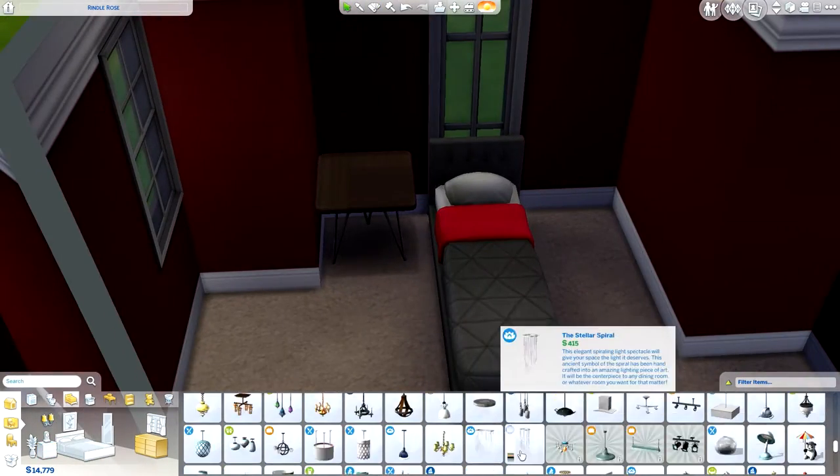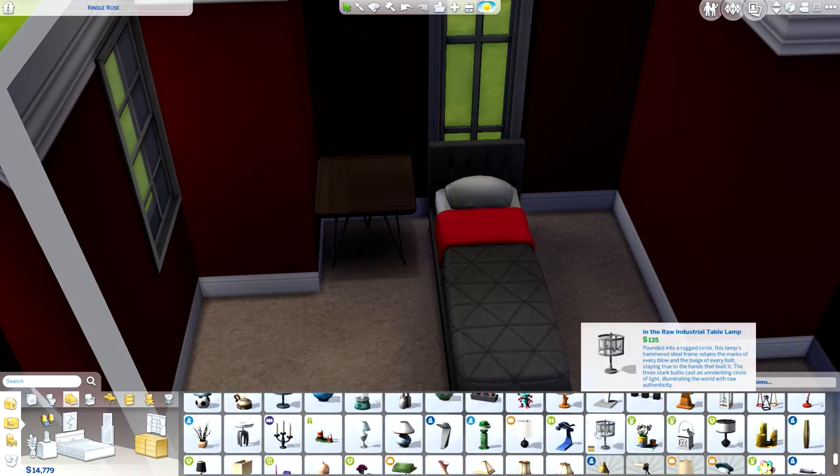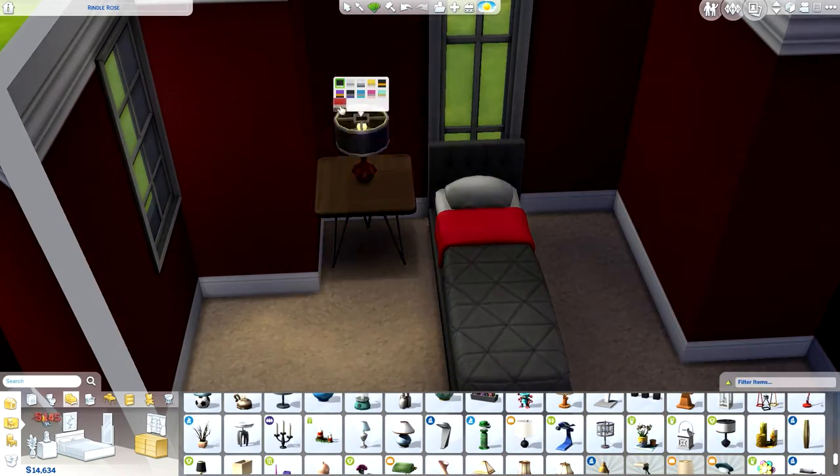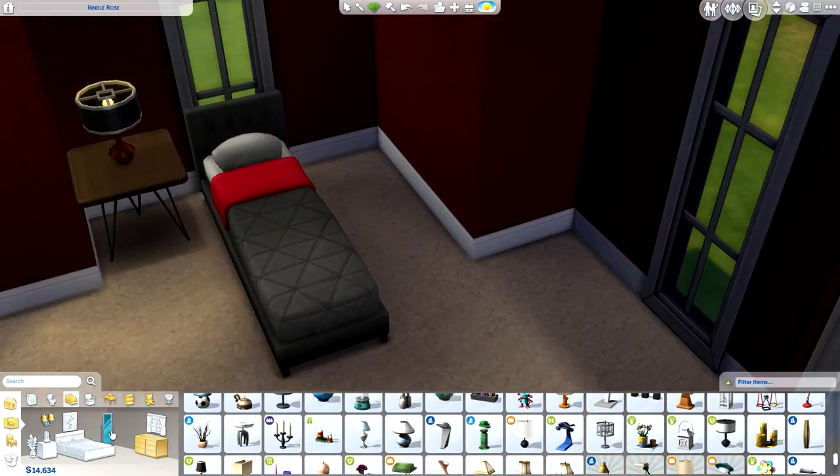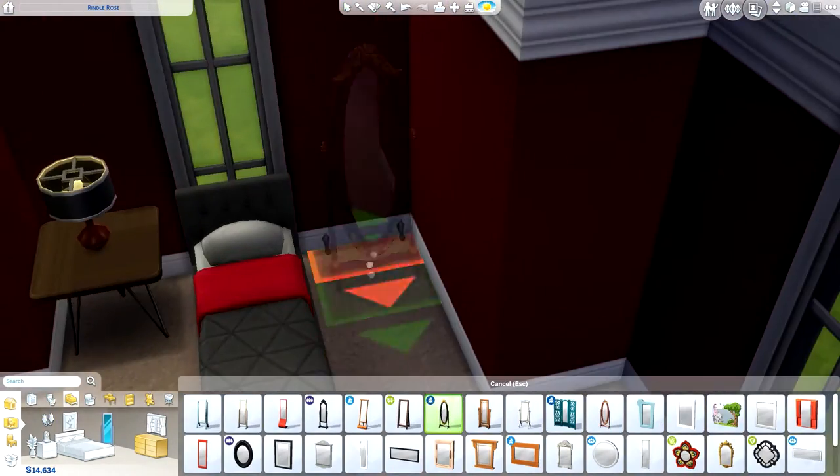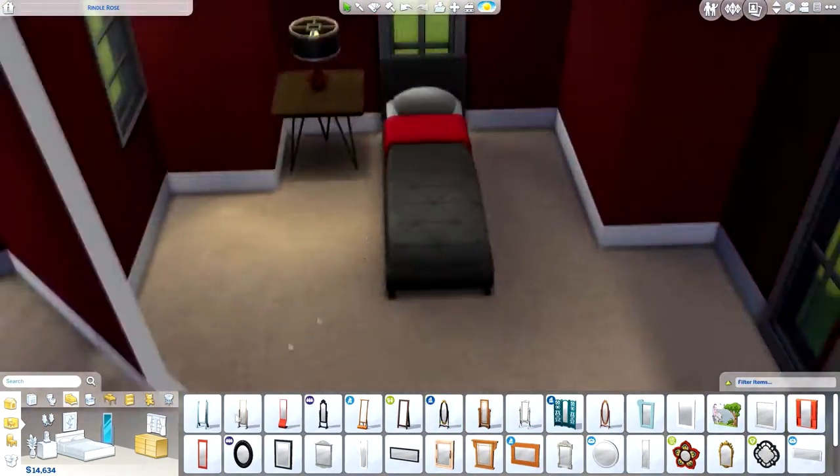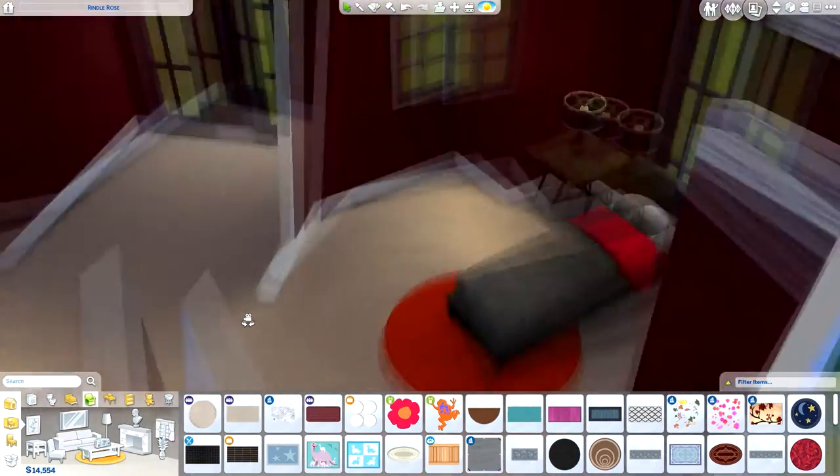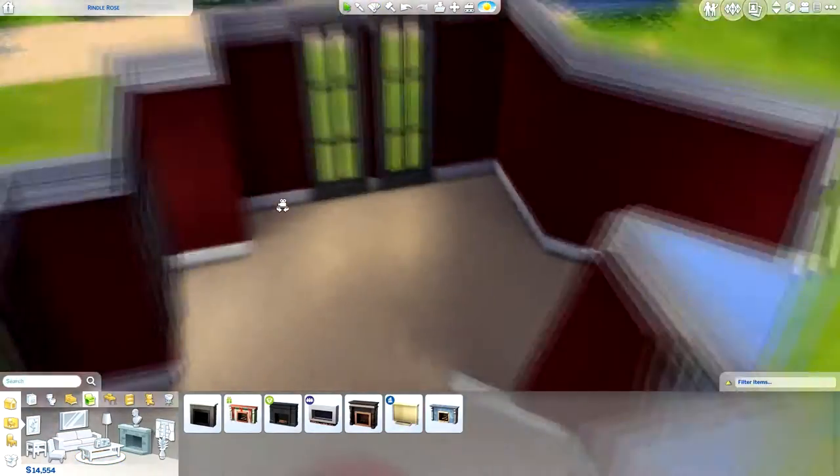What we did is we both made a room, just empty for each other, put it on the gallery. We each downloaded each other's things and then we decorated them for the video. So this is what I'm doing. Nick made this room and I'm now decorating it.